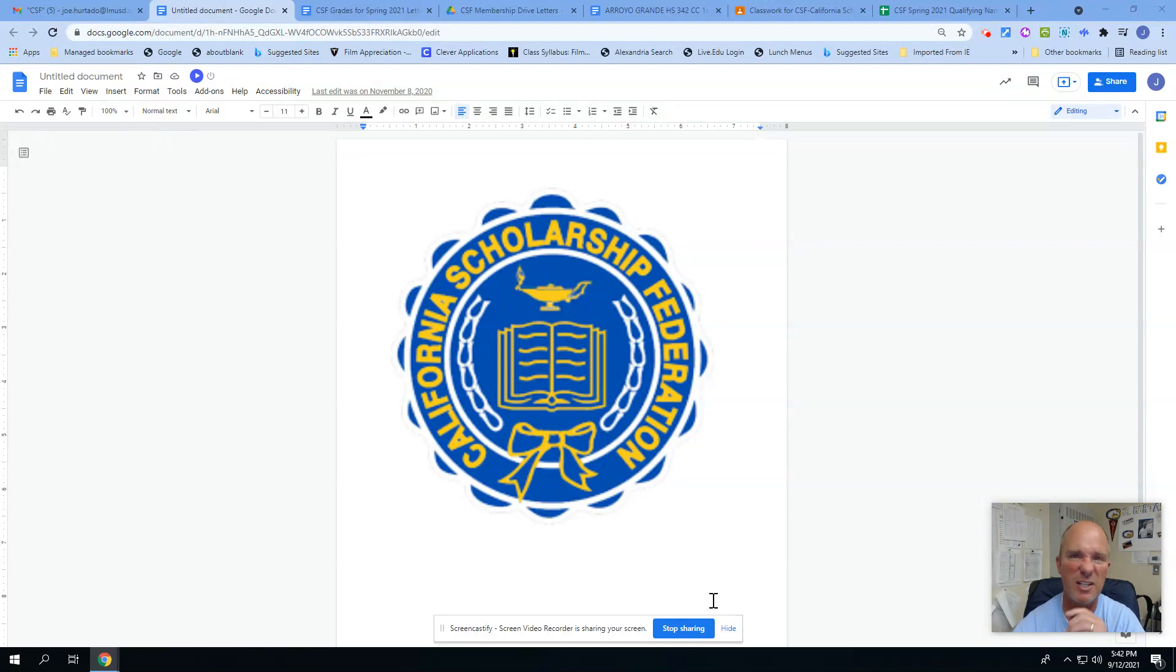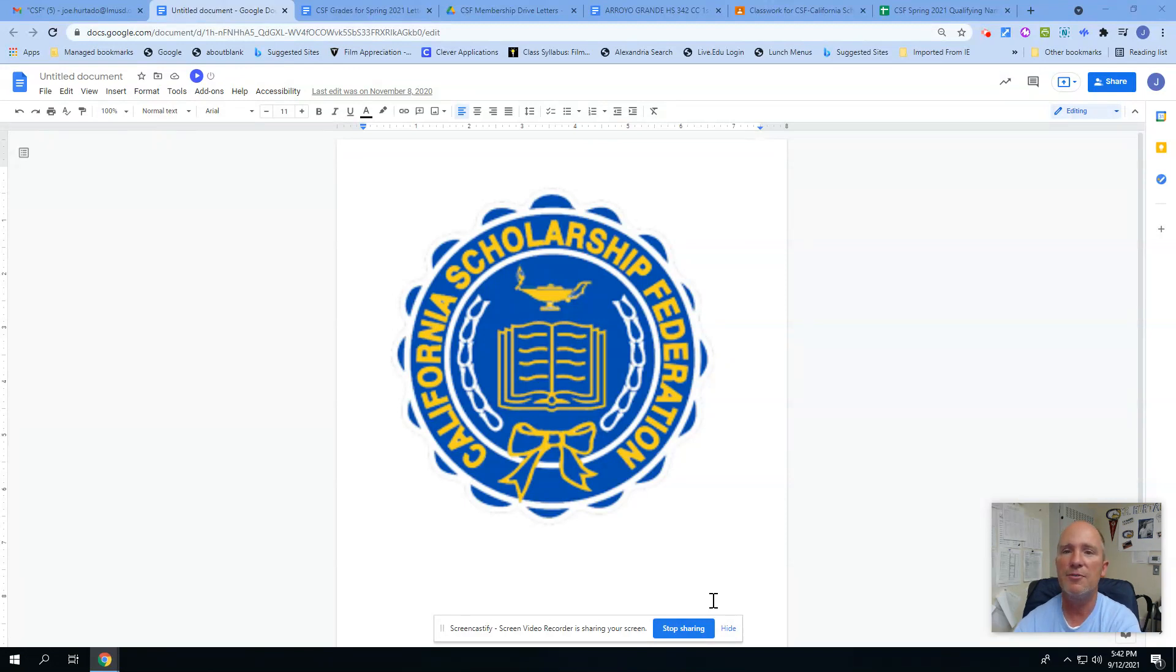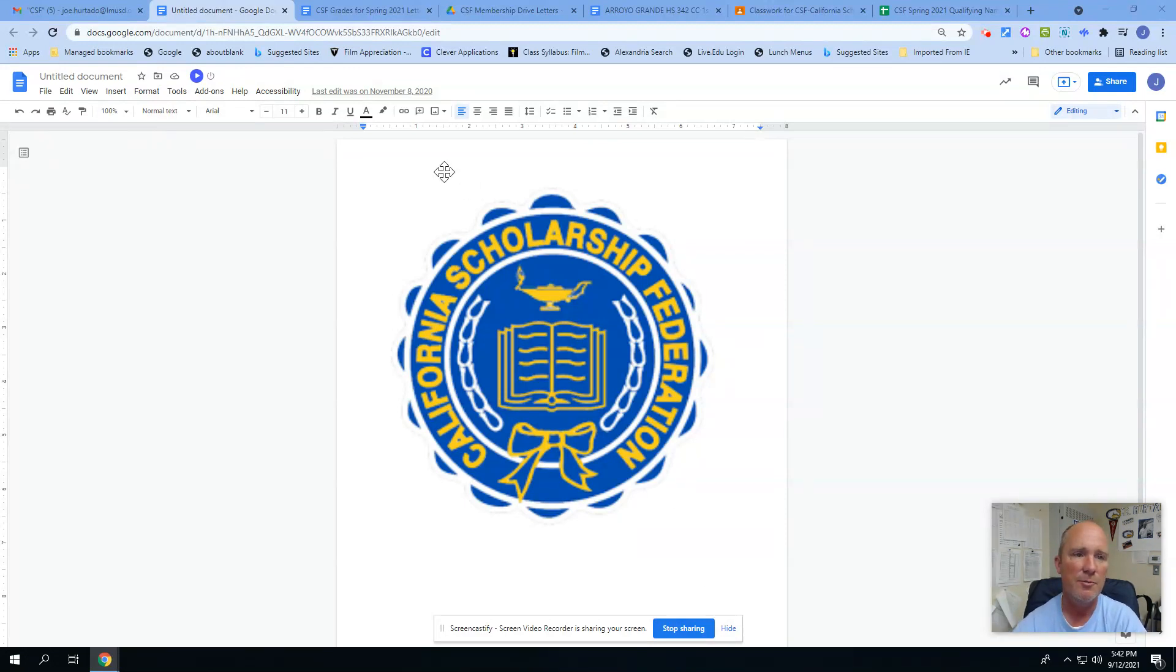In years past, we've usually had about a dollar application fee to pay for our memberships, but for the last two years due to COVID, we are paying for those. Let me go through this and show you what you probably have here, and answer questions you may have.